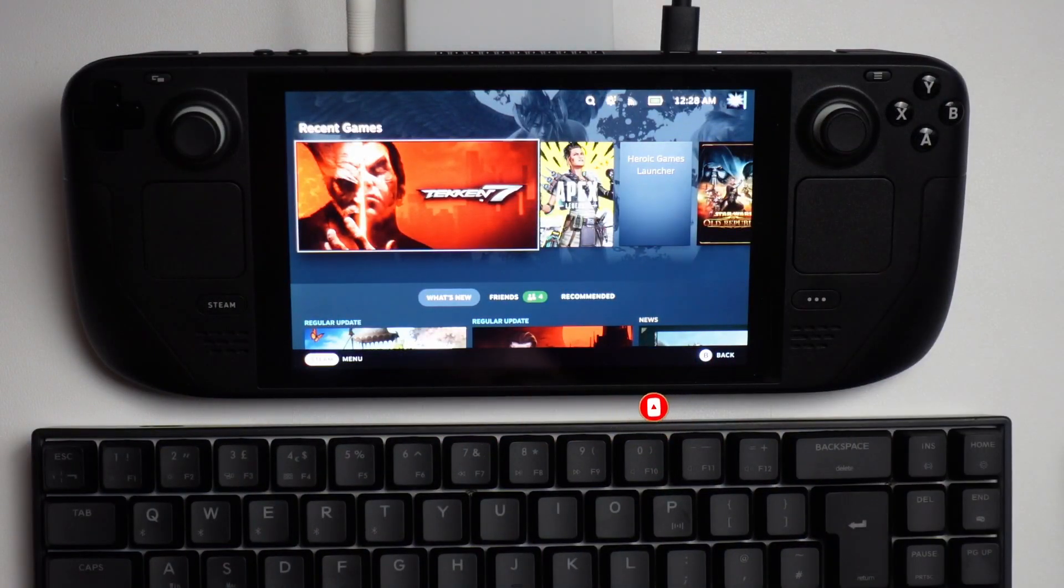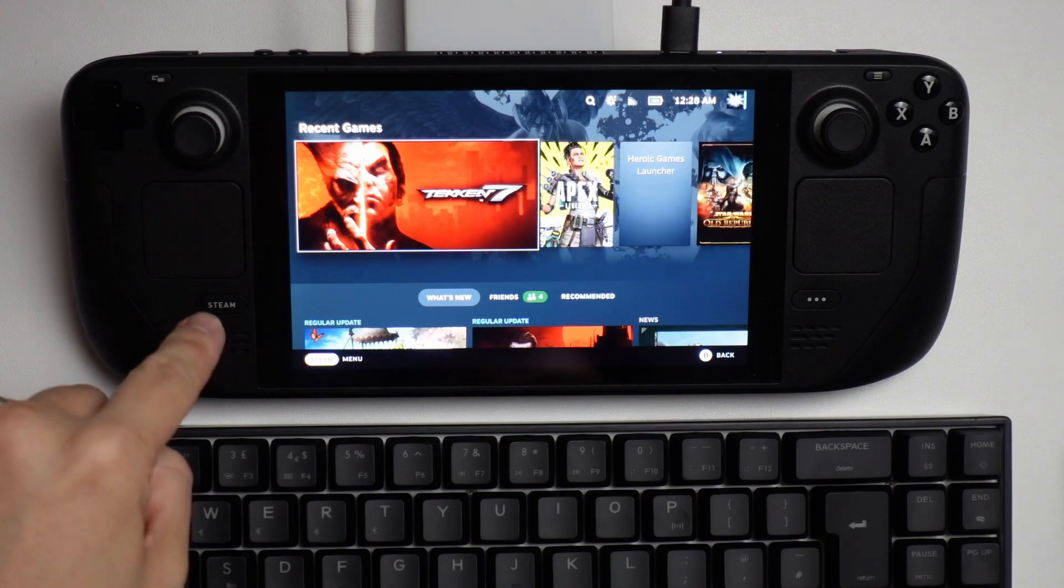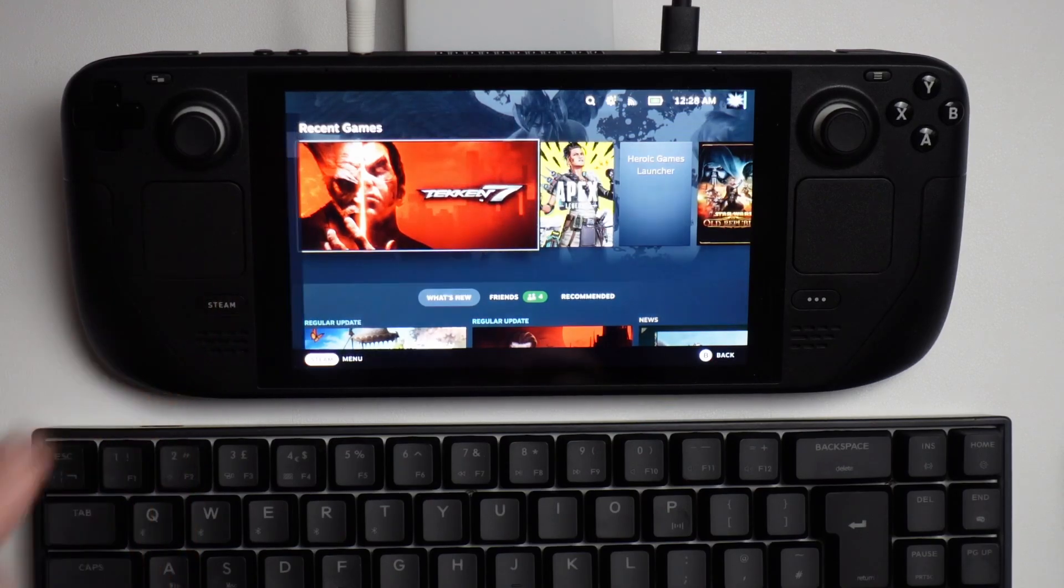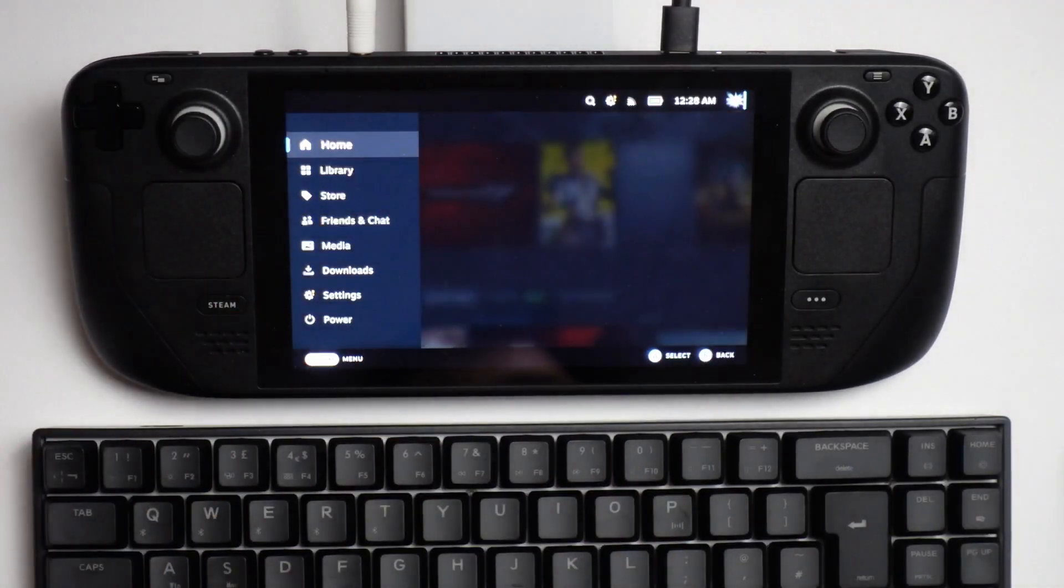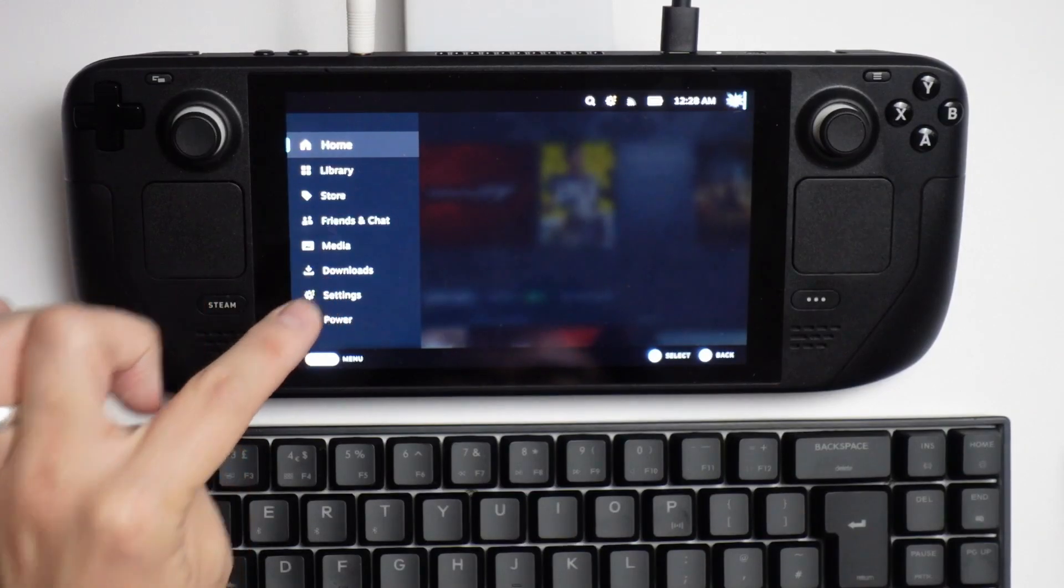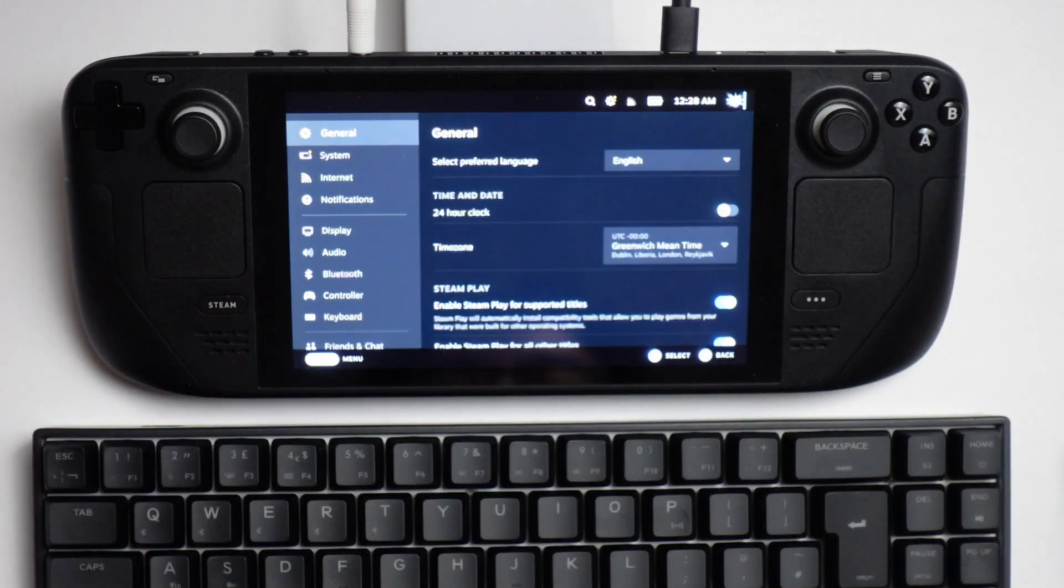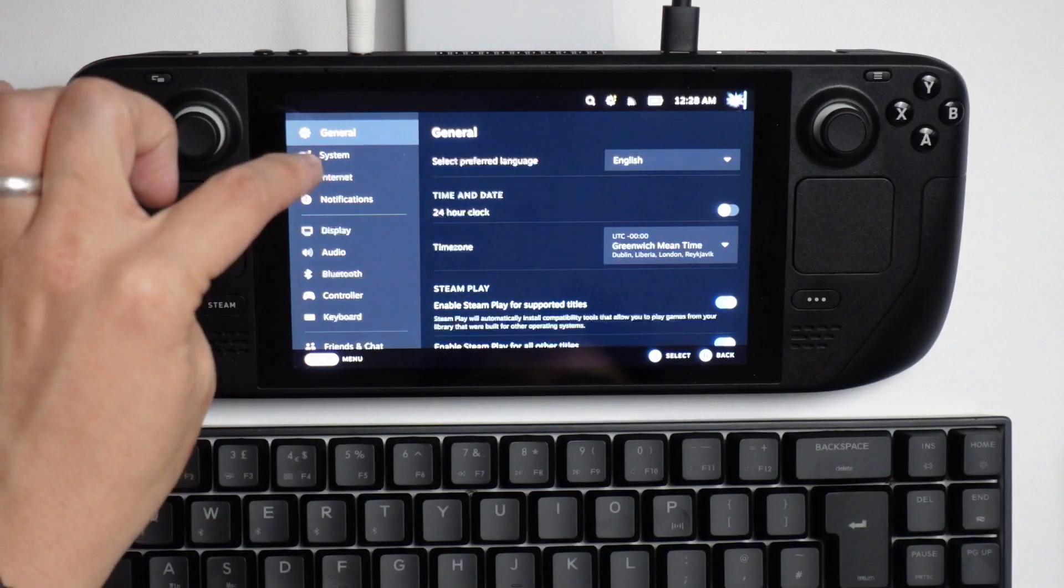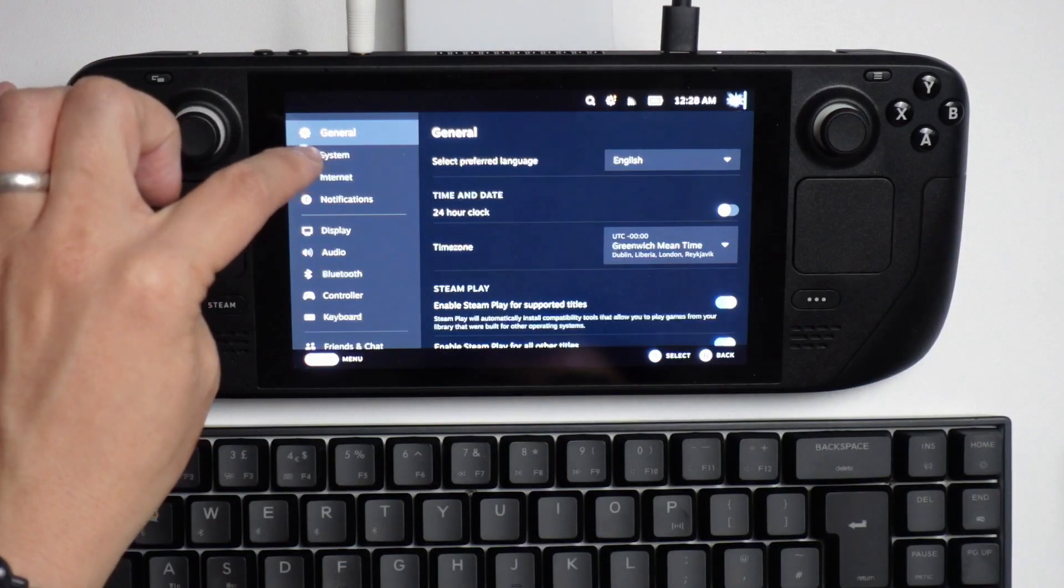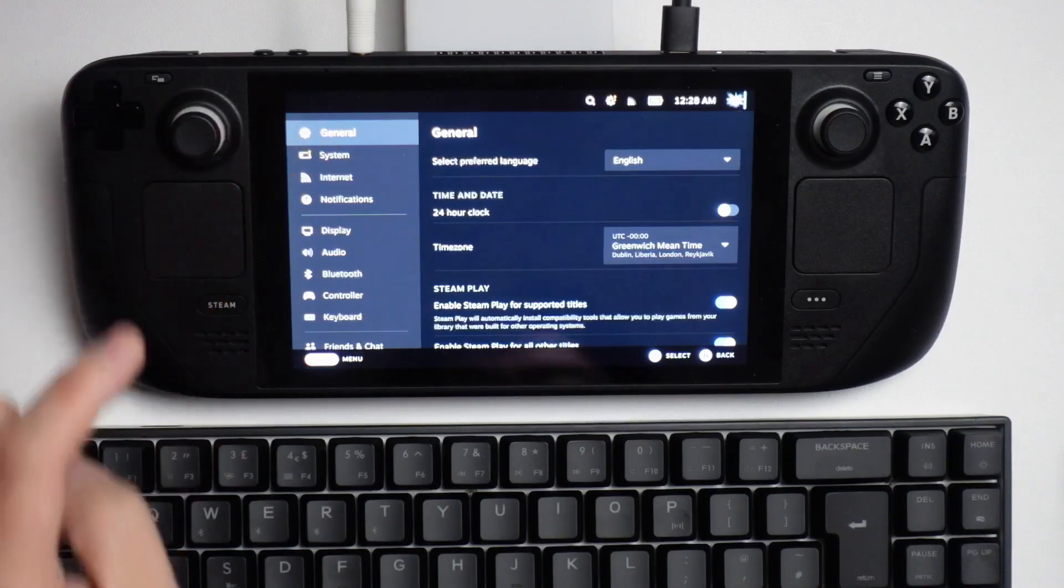The way to do this is we need to click the Steam button here, then load up the sidebar. Then we're going to go to the Settings menu and find the System tab on the sidebar.